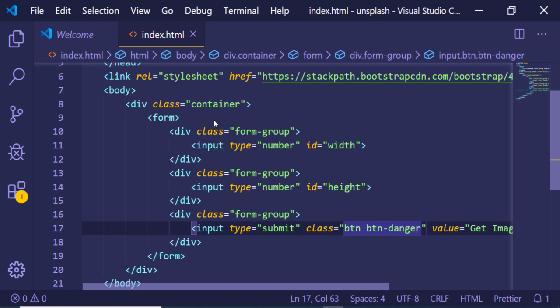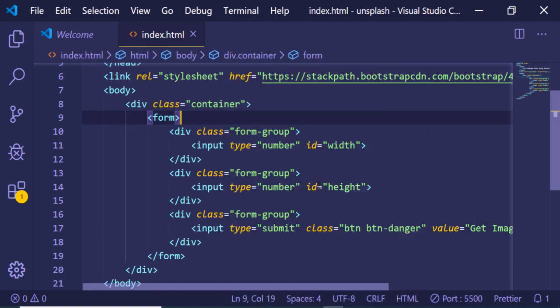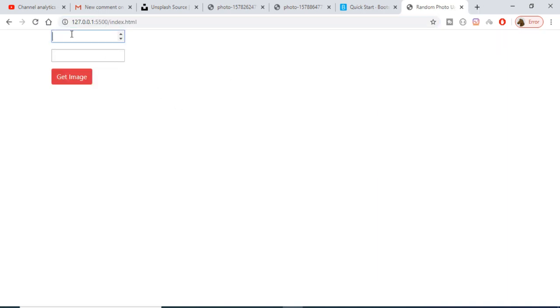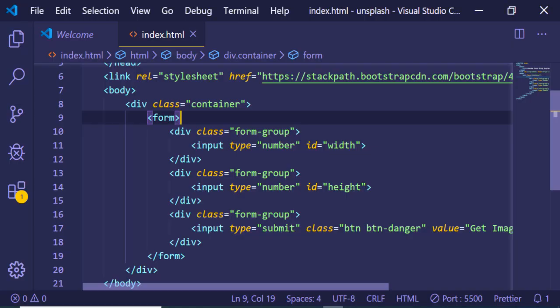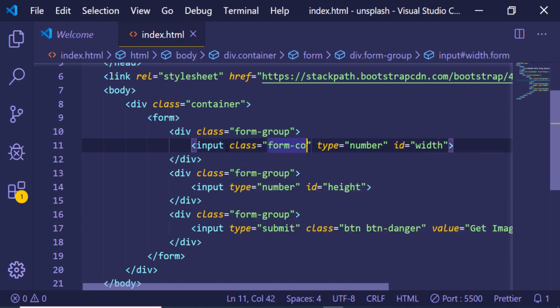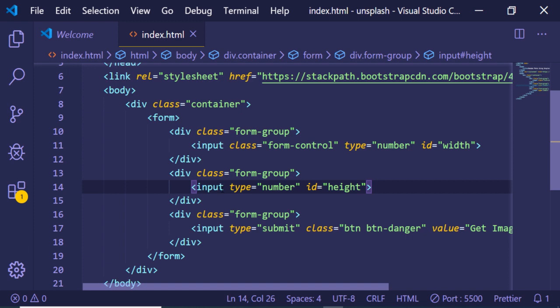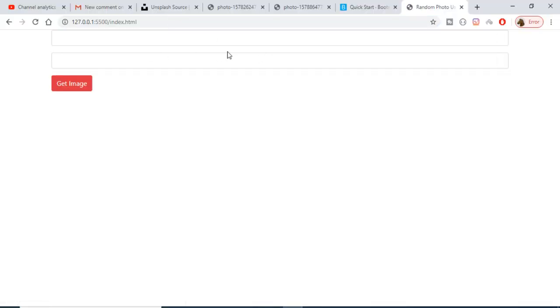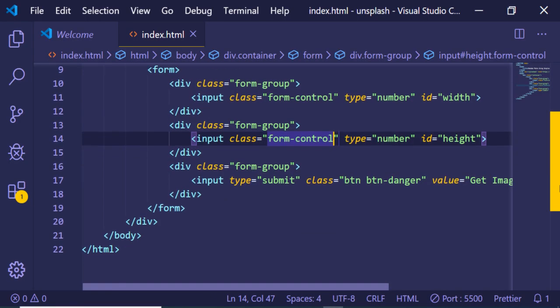Now we just need to start our application. Right-click and open with Live Server — this is the VS Code extension. It will open the application in the browser. Let me also give the input fields an additional Bootstrap class of form-control to make them look pretty. Repeat that for the height input as well.